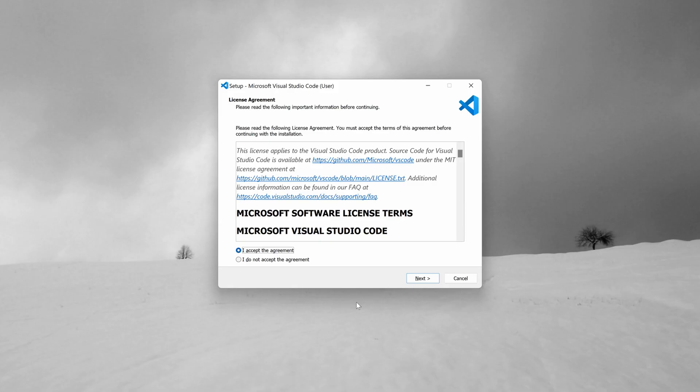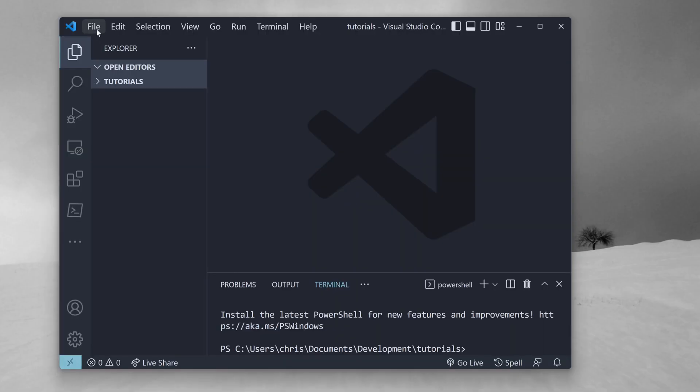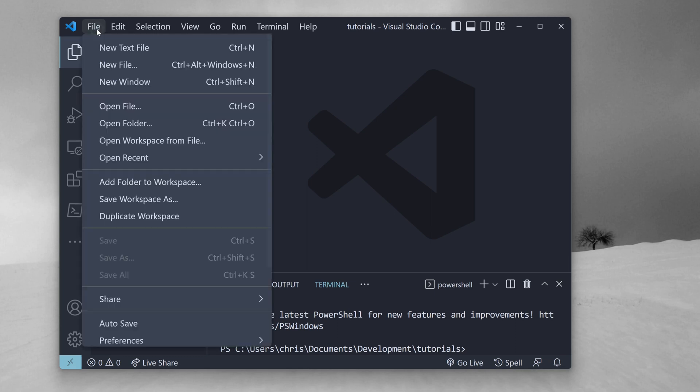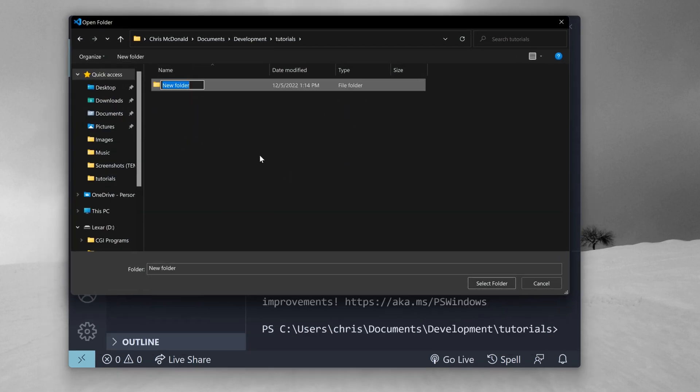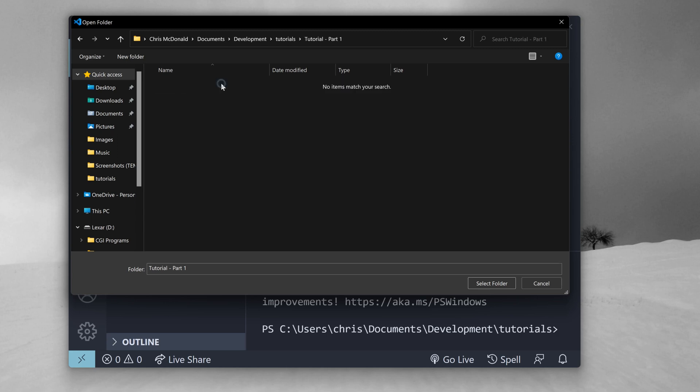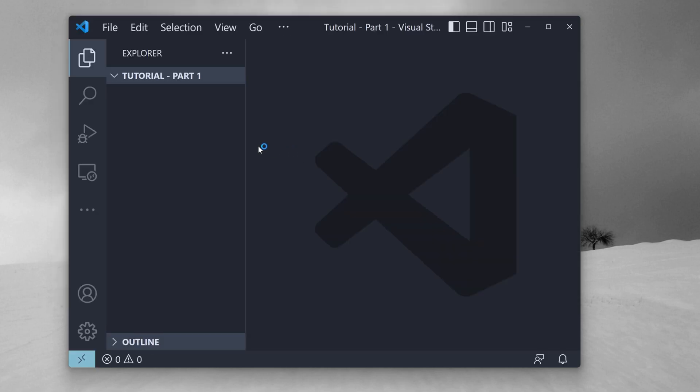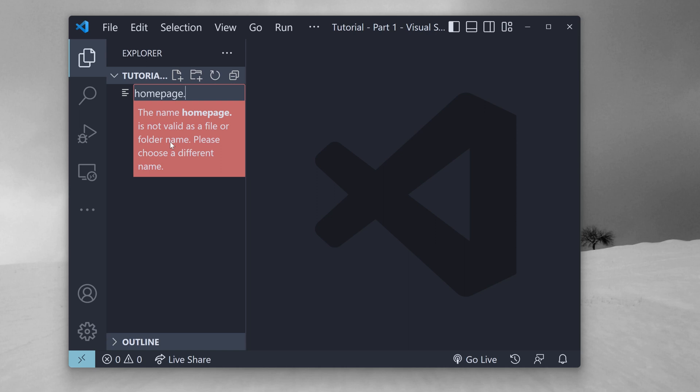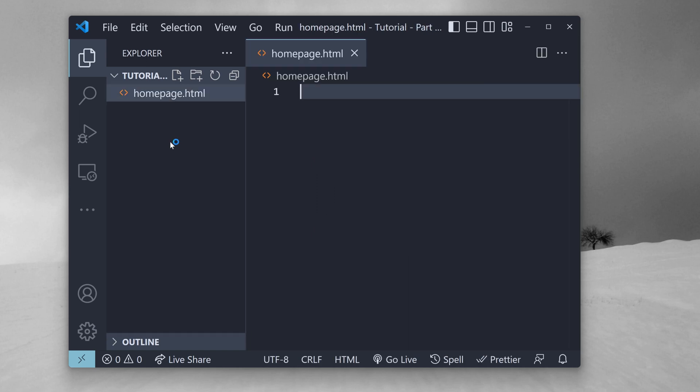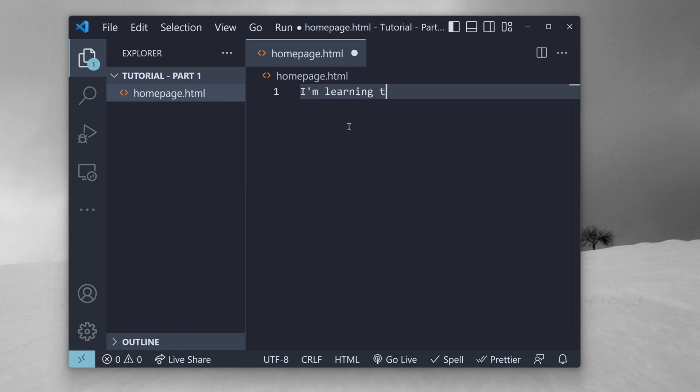Once we install it and open it up, if we look at the top left corner of the screen, we can go to File and click Open Folder and choose somewhere on our computer to make our app. Once we choose our folder, we'll see the name of the folder we chose show up on the left side of the screen. If we click it to open it up, right next to the name, we'll see some icons that pop up if we hover our mouse over it. We'll make some new text files that will be the home page of our app. So when we click this first icon to create a new file, we'll name this first text file homepage.html.